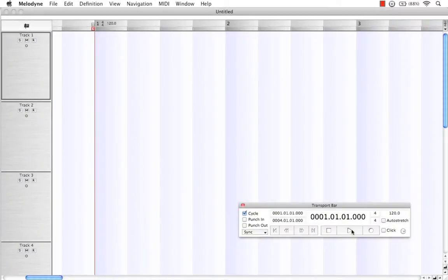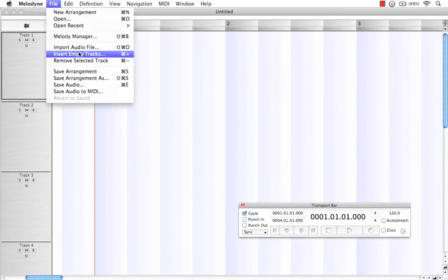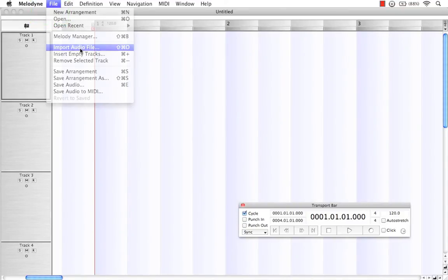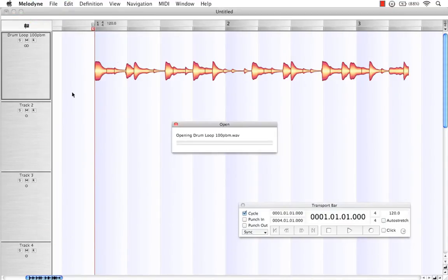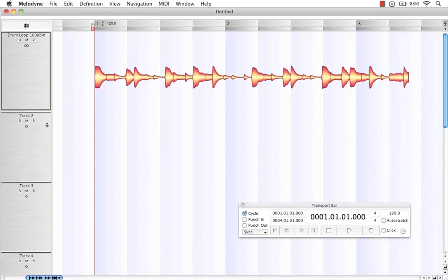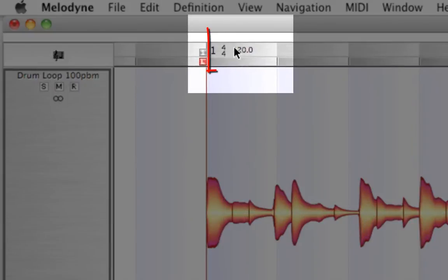Another way we can get Melodyne to help us accurately represent the tempo of our drum loops is to re-detect the file at the correct tempo. Let's import that same file again. And as we can see by importing it, Melodyne's telling us it's at 120 again, which we know it isn't.